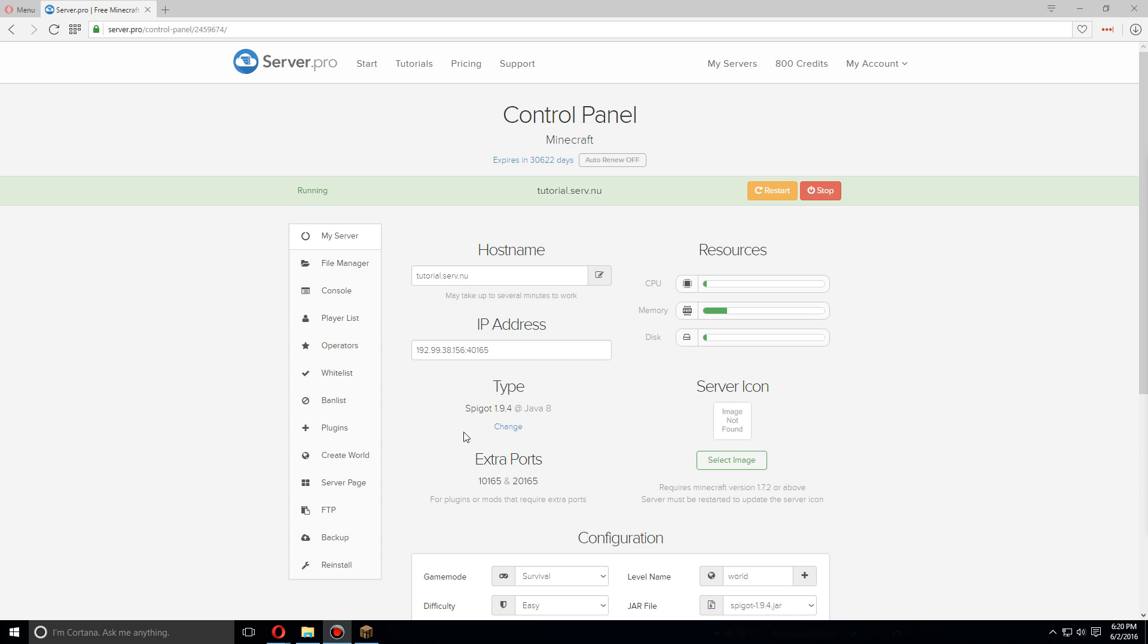Hey guys, today I'm going to show you how to install and set up ClearLag for Spigot 1.9.4.